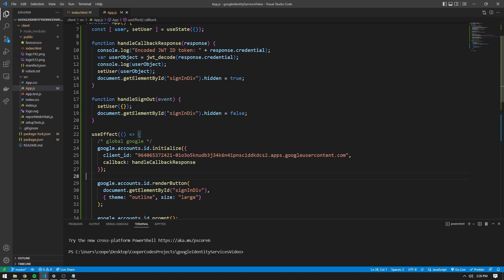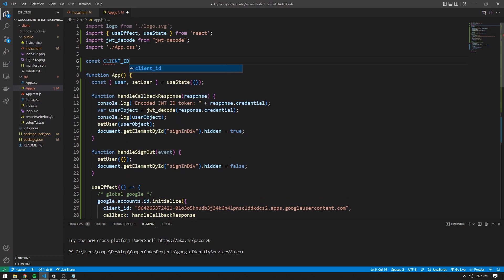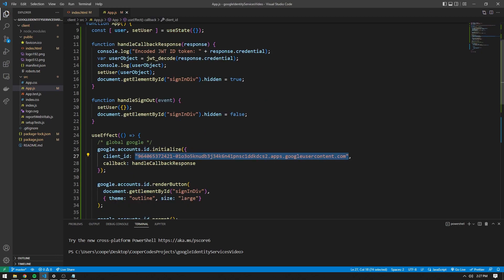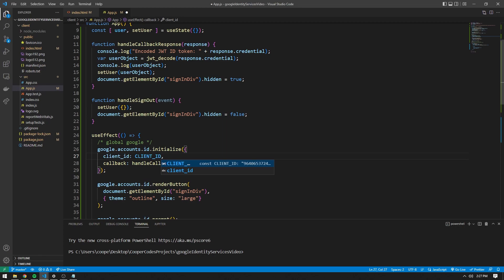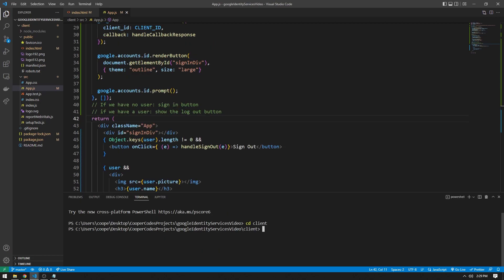We're going to start by looking at the code from the previous video. One of the first things we're going to do is take our client ID and turn it into a constant variable. We're going to take the client ID used before to initialize the accounts, bring it to the top, and say const client_ID equal to that string. So instead of using the string inline, now we can say client_ID. We can also say const Google is equal to window.google. Let's go into the root directory of our React project and say npm start just to make sure everything is working after those changes.